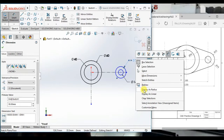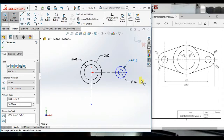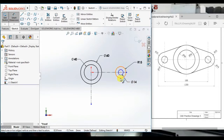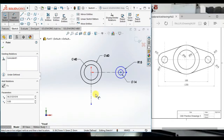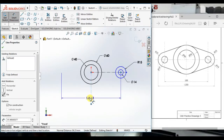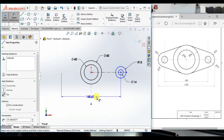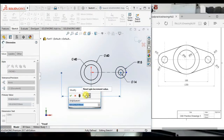Then right-click and select Display as Radius. Now click the center point of the circle and click this center line. You can get the distance only.